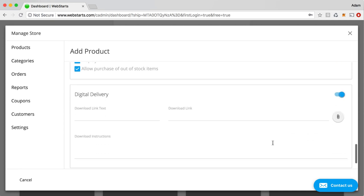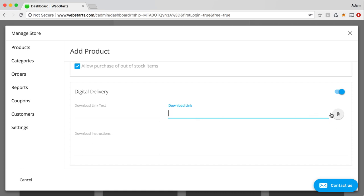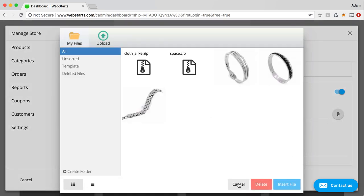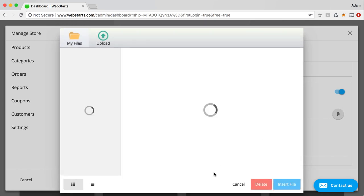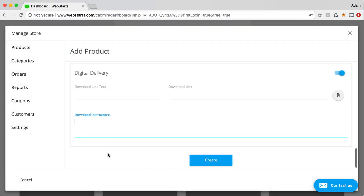Digital delivery, if you enable that, then what you can do is you can enter the text for a digital download. Let's say that's an e-book. It could be a video. It could be software. It could be a music file. Then you would upload that particular file that they're going to get after checkout by clicking on this little attachment link. And then you can provide some download instructions as well.